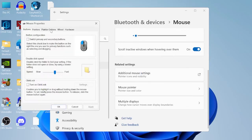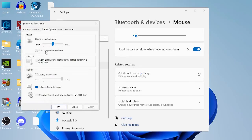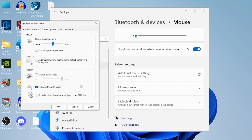Head over to the pointer options tab and make sure enhance pointer precision is unchecked, as this is absolutely terrible when it comes to gaming. Just press apply and okay to save those changes.